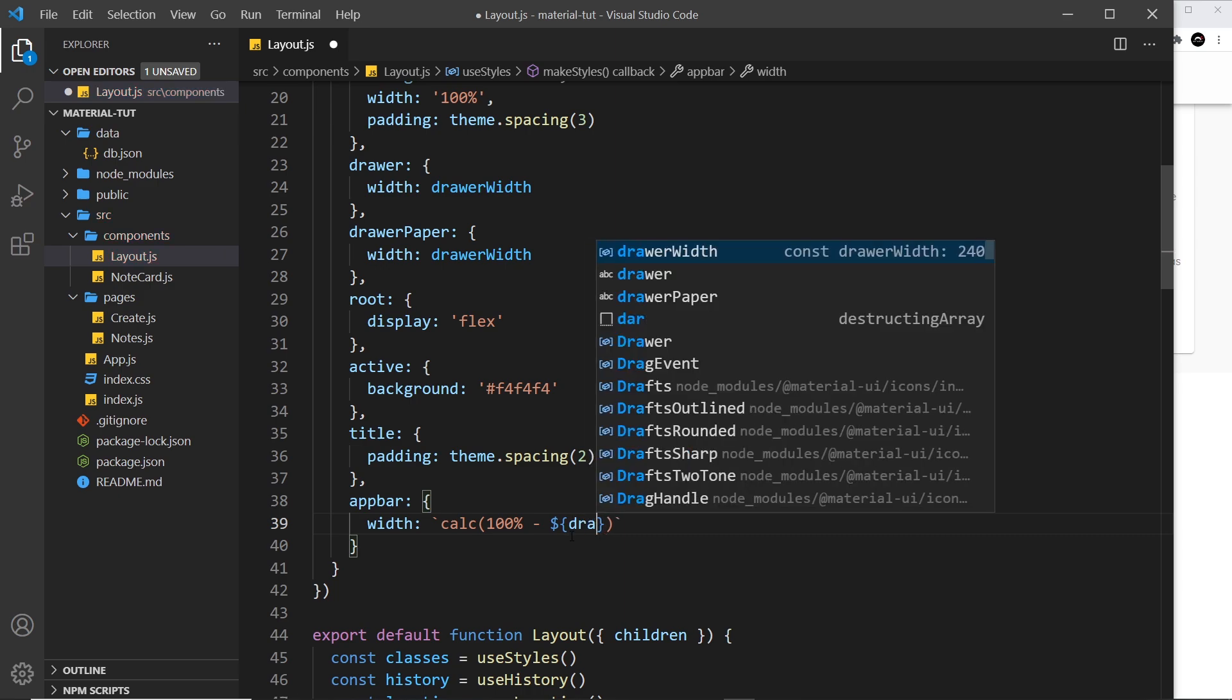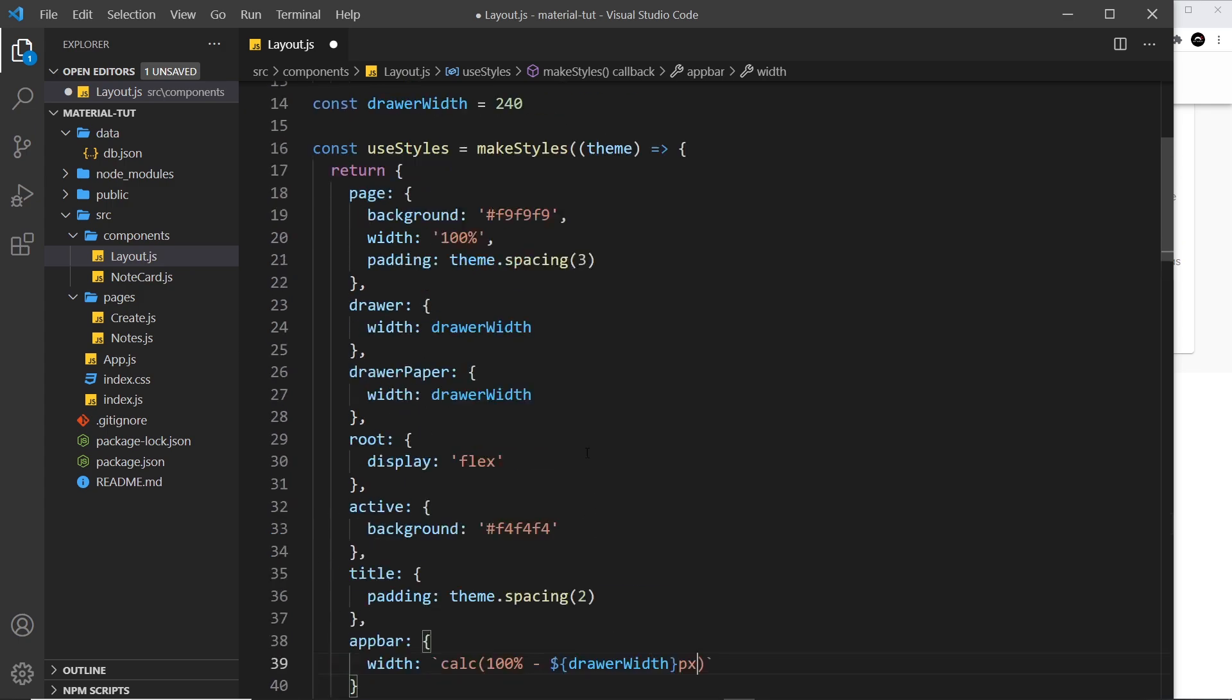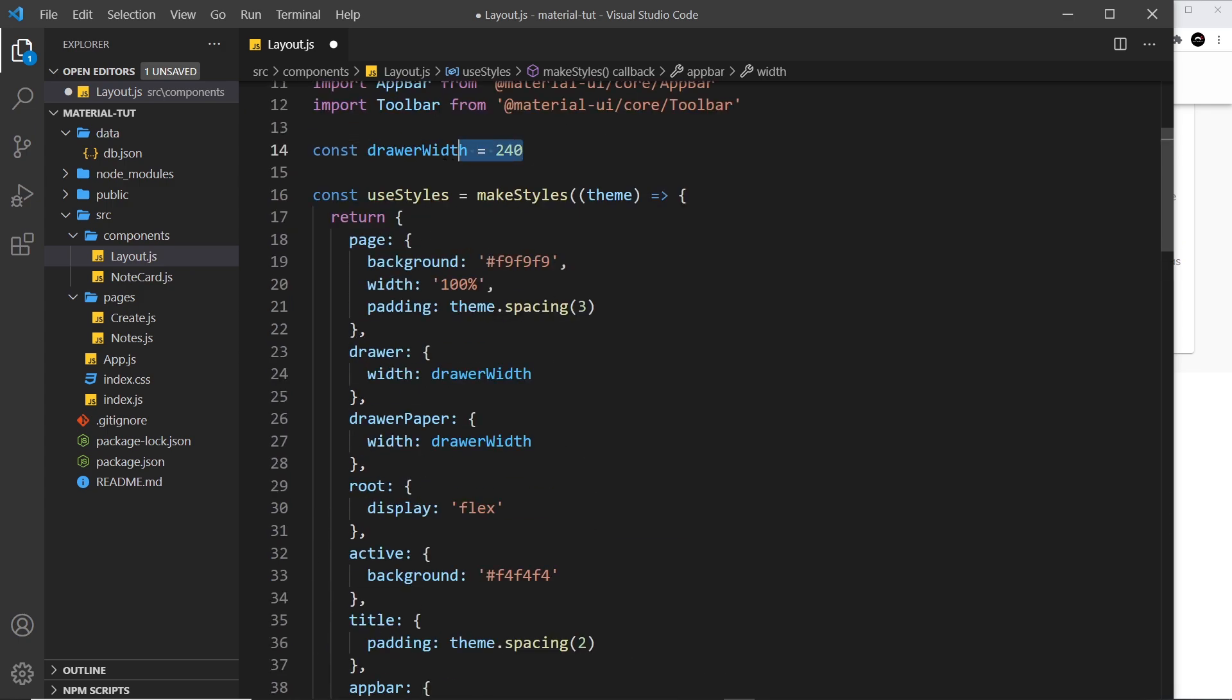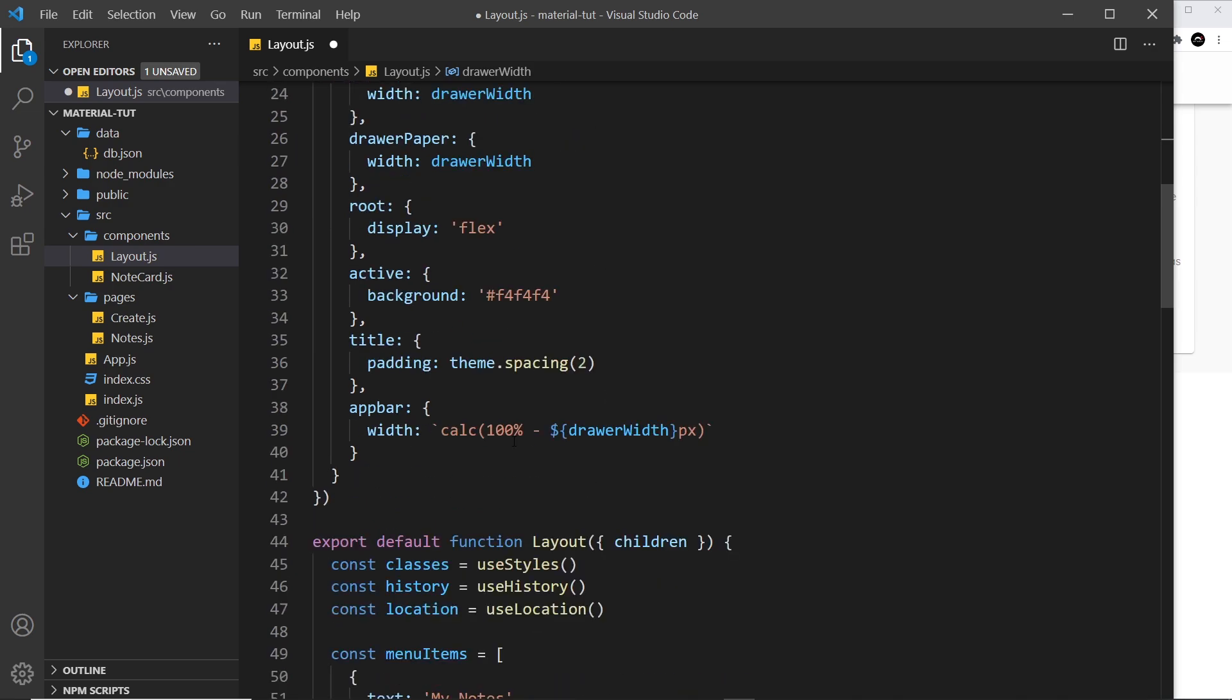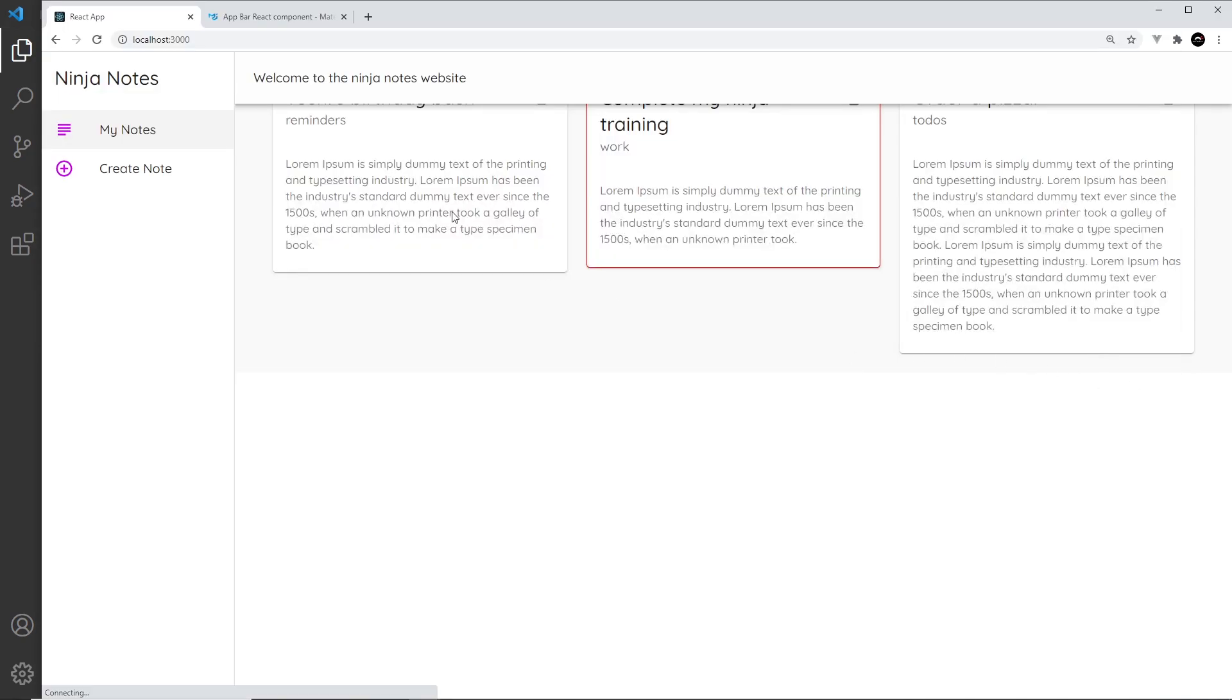This will take this drawer width and subtract it from 100%. Now the app bar in width is going to be 100% minus the width of the drawer. If I save this now, we should see the text starts here.